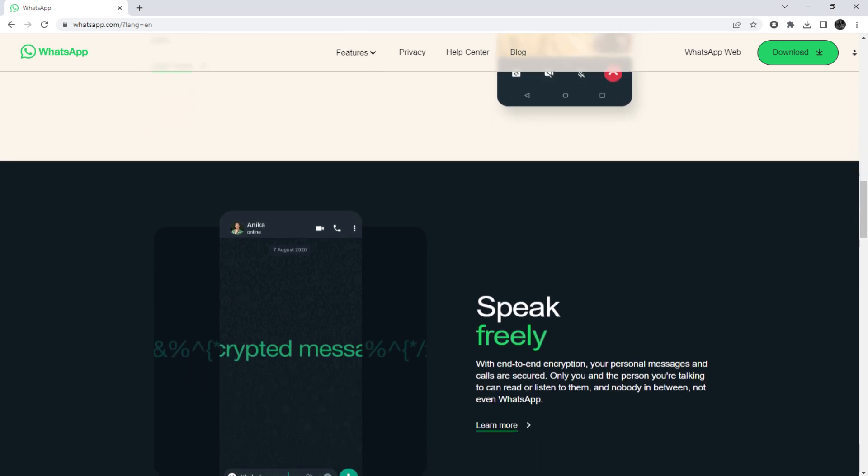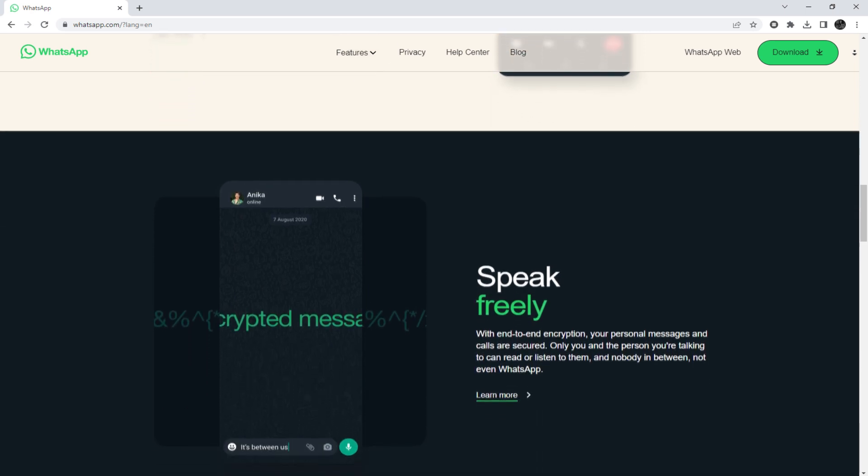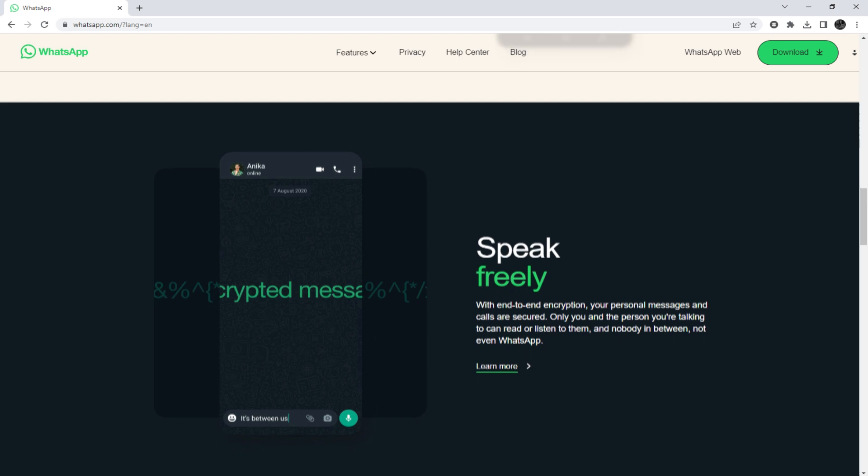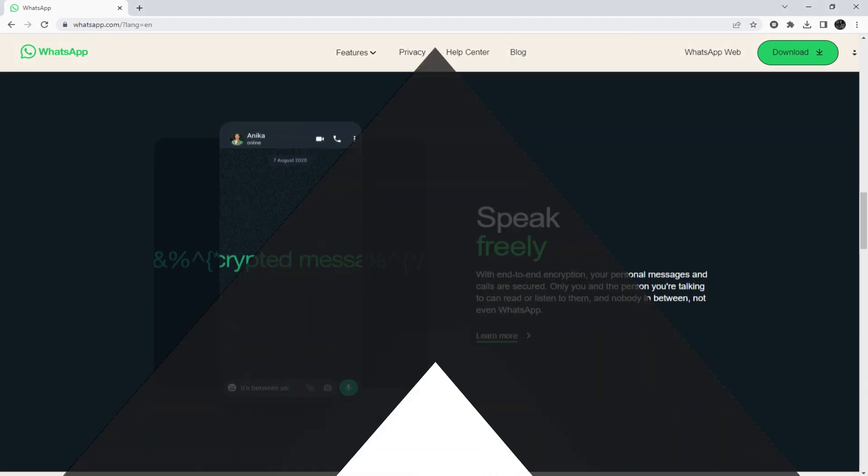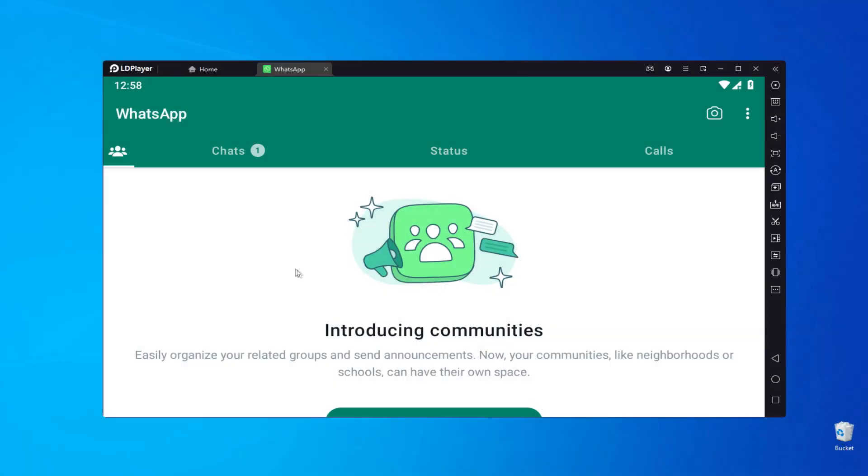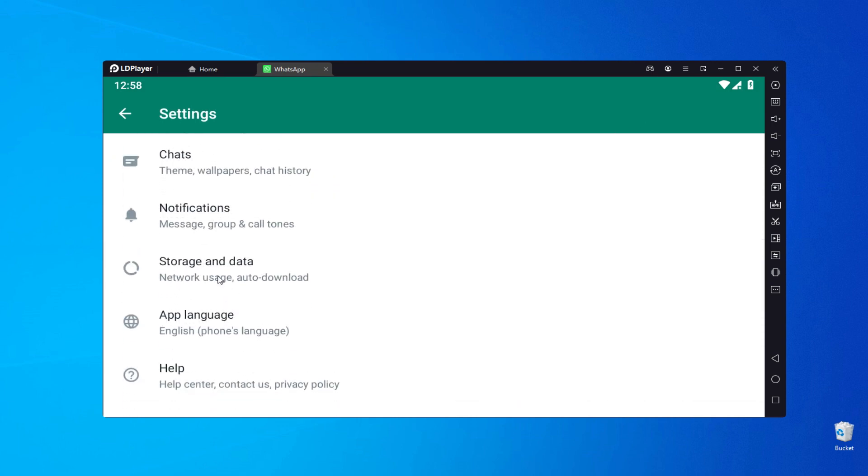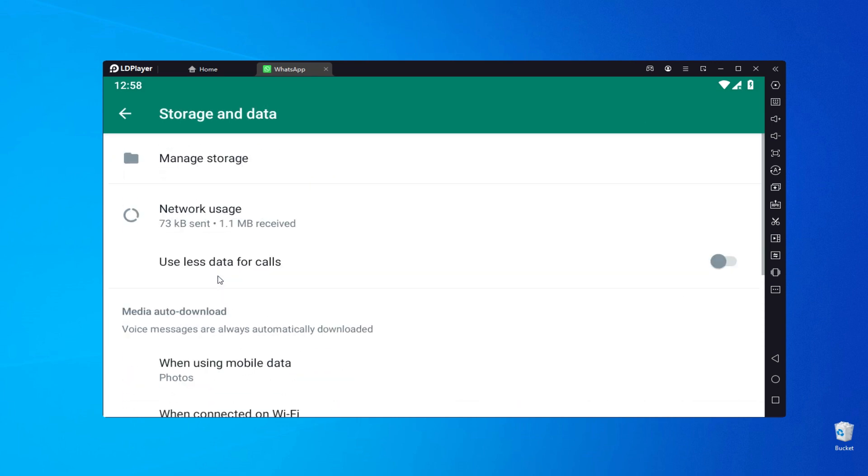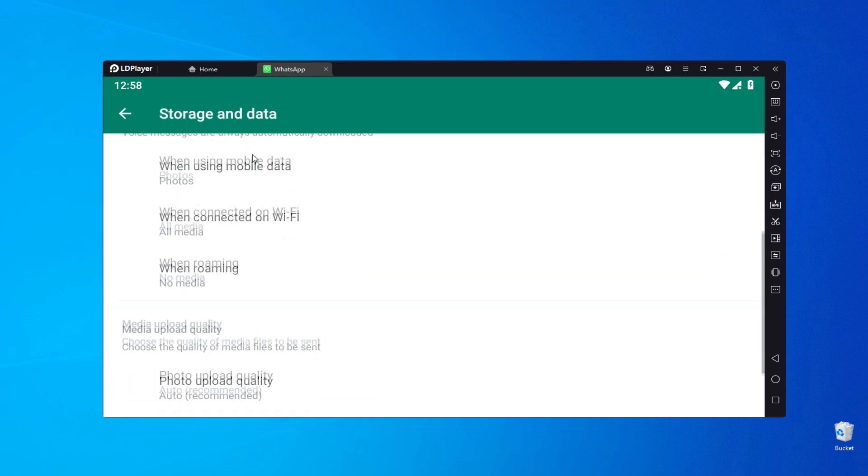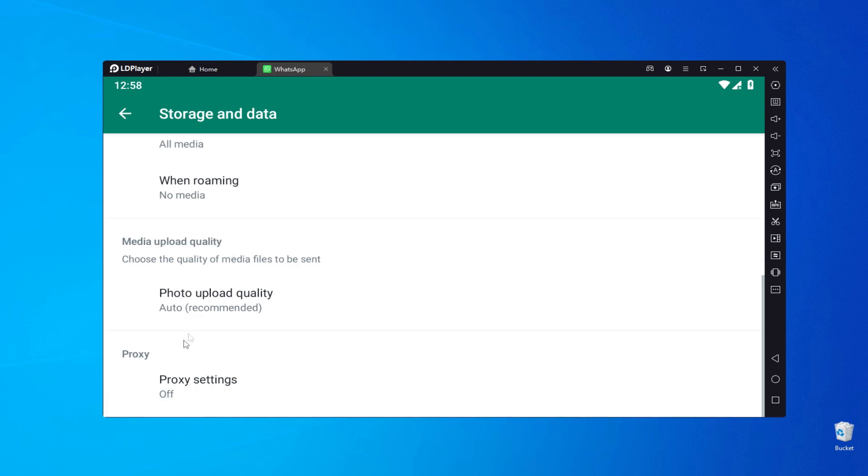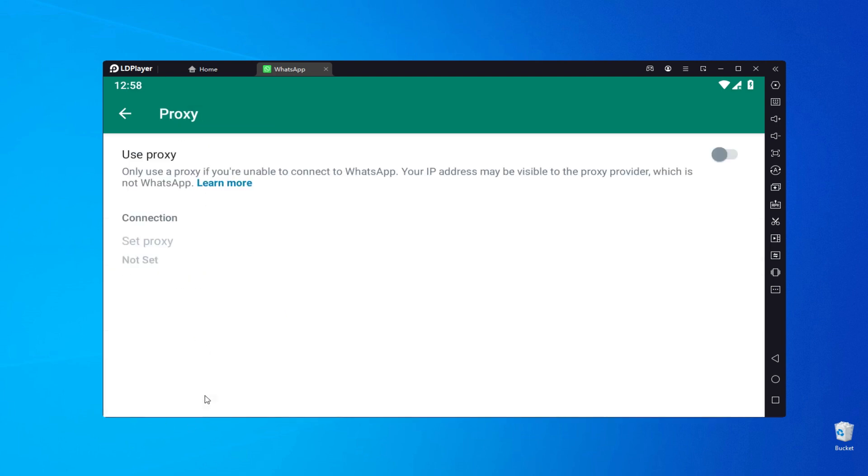To connect a proxy in WhatsApp, follow these steps. Open the application and navigate to the Settings tab. Look for the Data and Storage option, then select Proxy Server. Enable the Manual Configuration slider to access the input field.